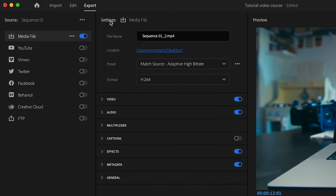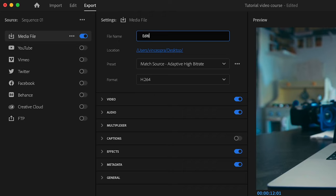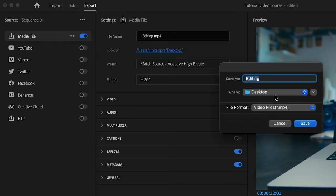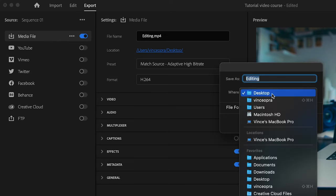If we come here to settings you can actually name your video whatever you want, so I'm going to name this whatever editing. Then you can also select the location right under it. You can select where you want your final file to be exported to. In this case I'm just going to leave it at my desktop and then click save.